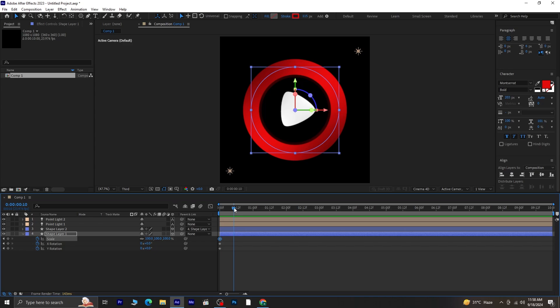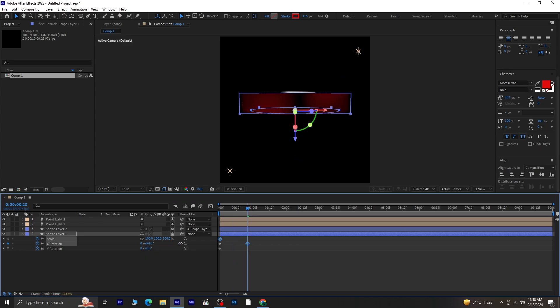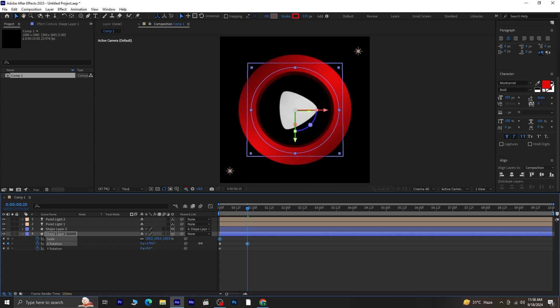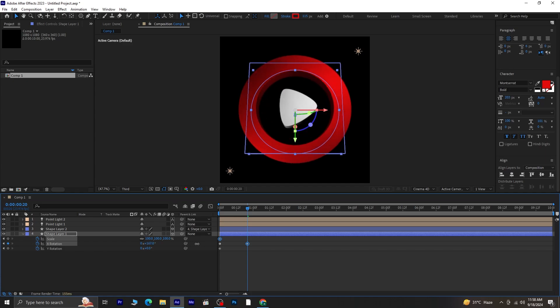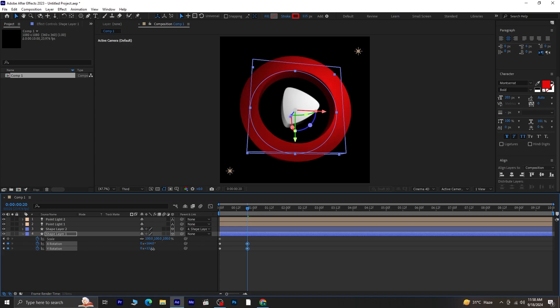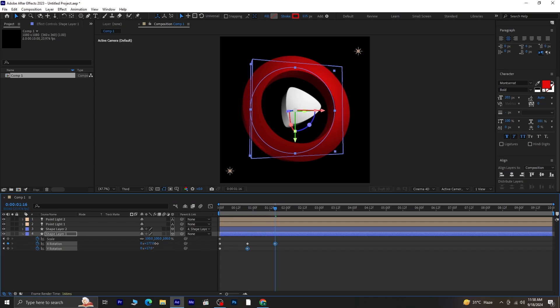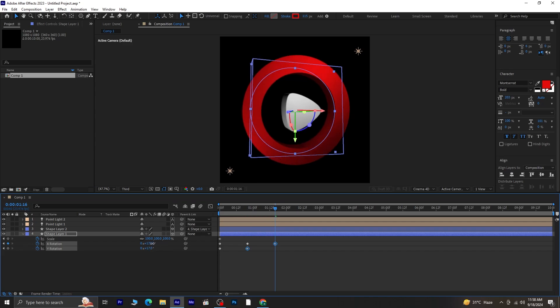Now let's move 20 frames forward. The shortcut for moving 10 frames forward is CTRL plus SHIFT plus right arrow, so press it twice. Here, change the X rotation. Now change the Y rotation as well. After that, move another 20 frames forward and adjust the X rotation and Y rotation values again.